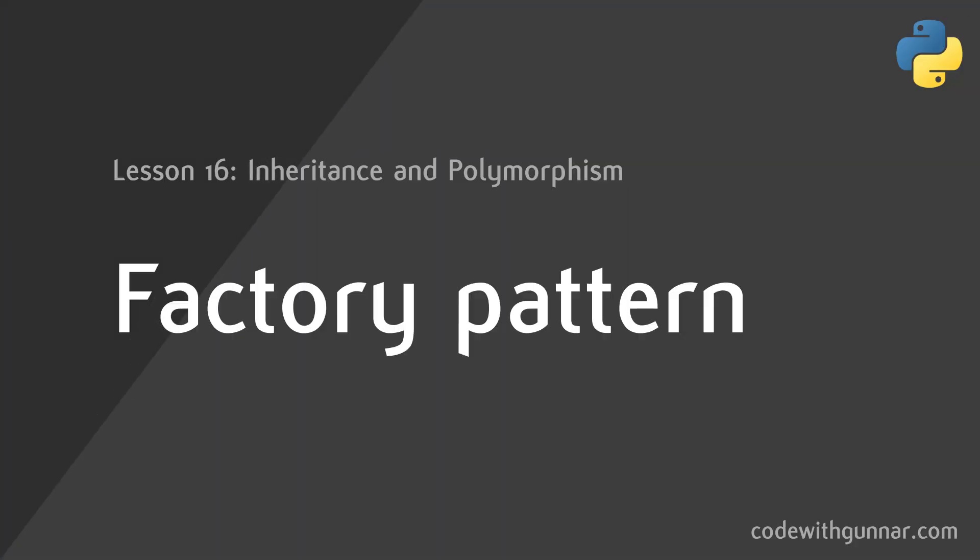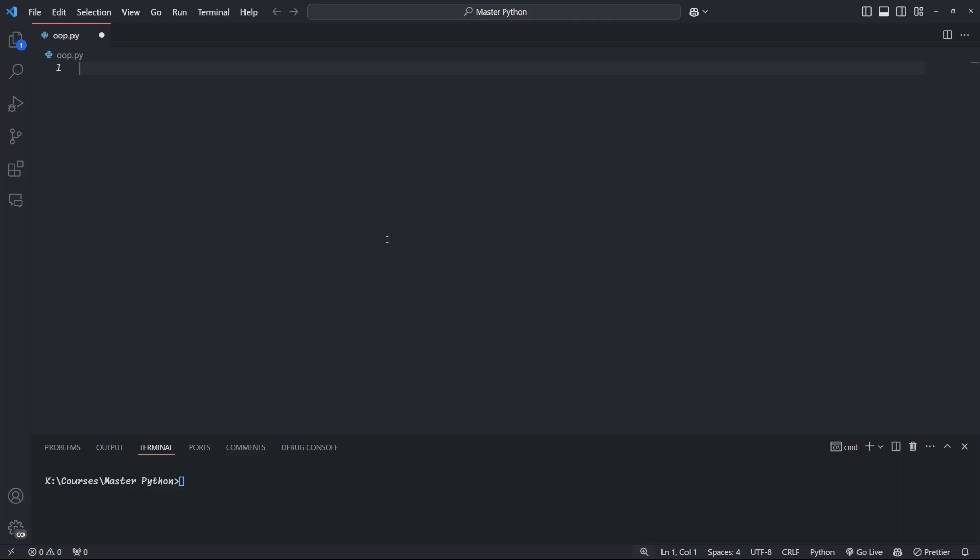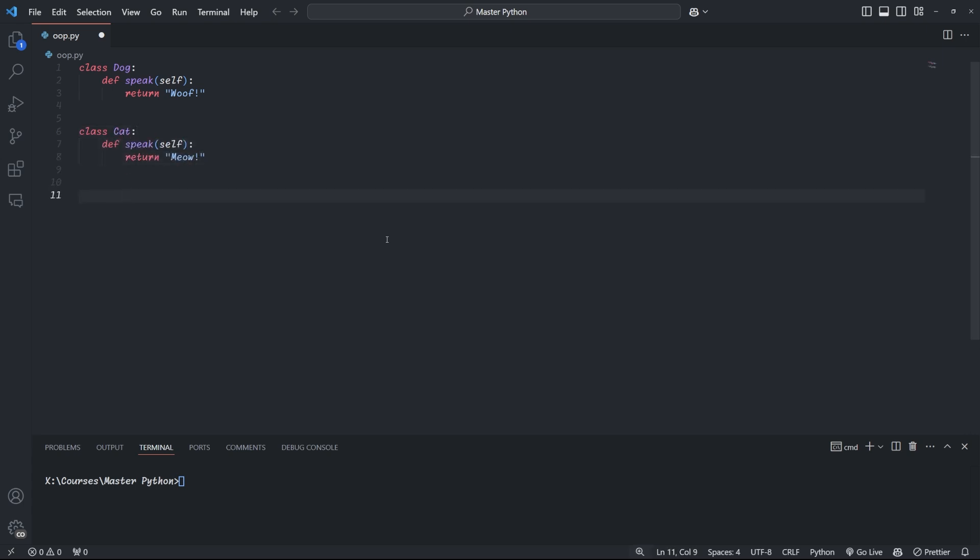Right, the next design pattern we're going to look at is the factory pattern. The factory design pattern provides an interface for creating objects without specifying the exact class. This can be useful when the exact type of object needed isn't known until runtime, or if you want to decouple the object's creation process from the main logic of your program. There are different types of factory patterns, which you can look up and get into, but here we're going to look at the simple factory pattern. We start by defining our classes that the factory might produce. Here we define a dog class that speaks and says woof, and a cat class that speaks and says meow.